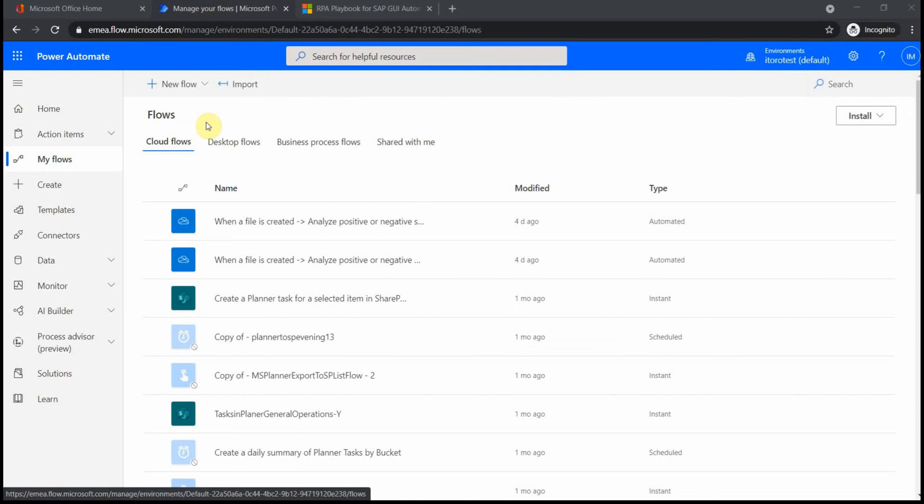And if you have some legacy things which only allow desktop interaction, so you actually have to click and there's no other way to connect to this application, then of course you would use desktop flows.